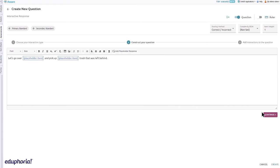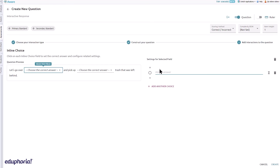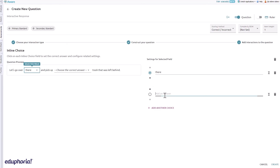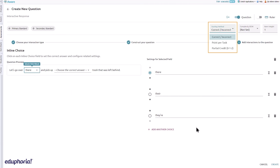In the question preview section, add answers for each selected field. Multiple answers may be added for each inline choice item. This item type defaults to correct/incorrect scoring, but may also use point per task and partial credit scoring.